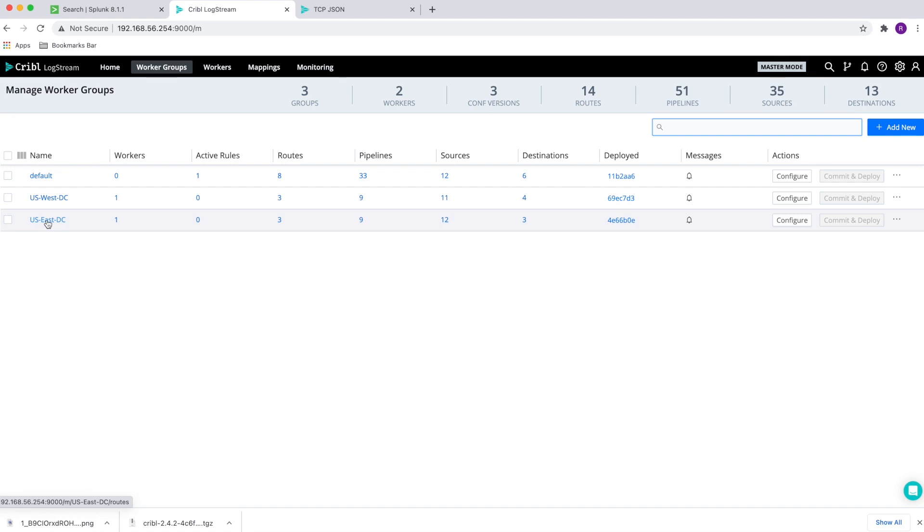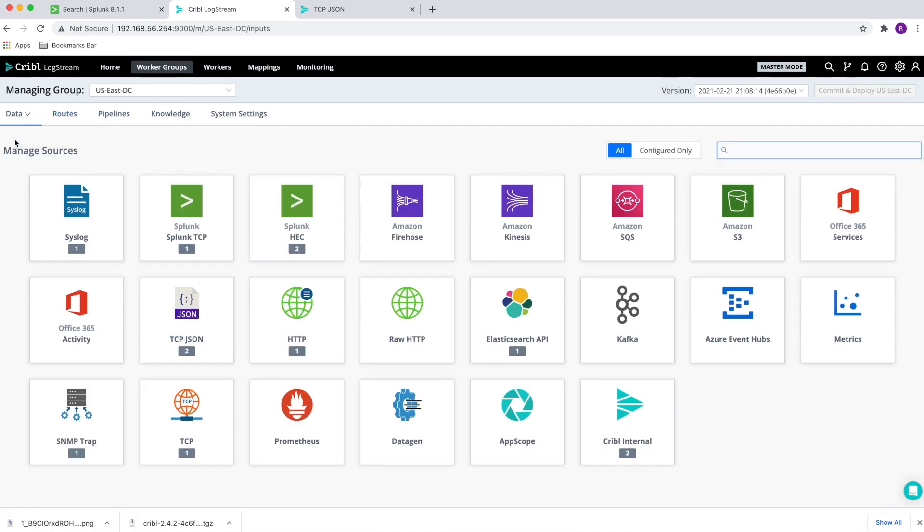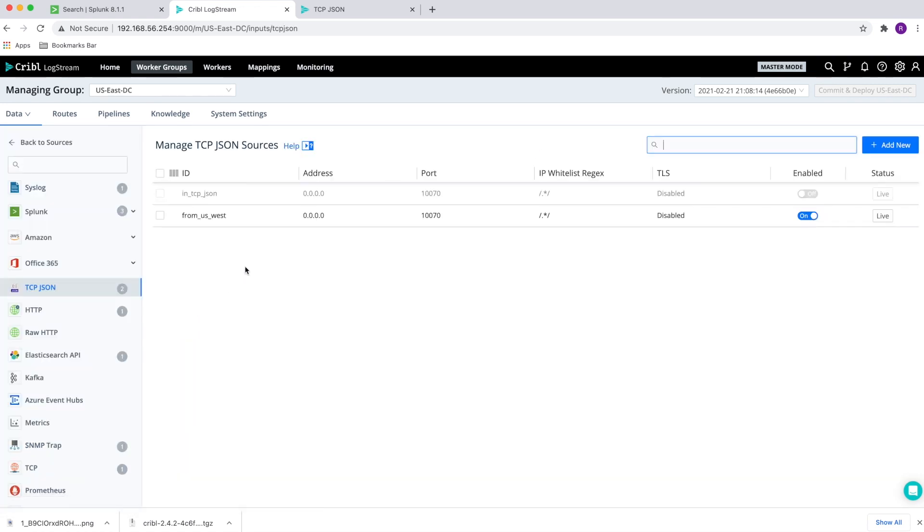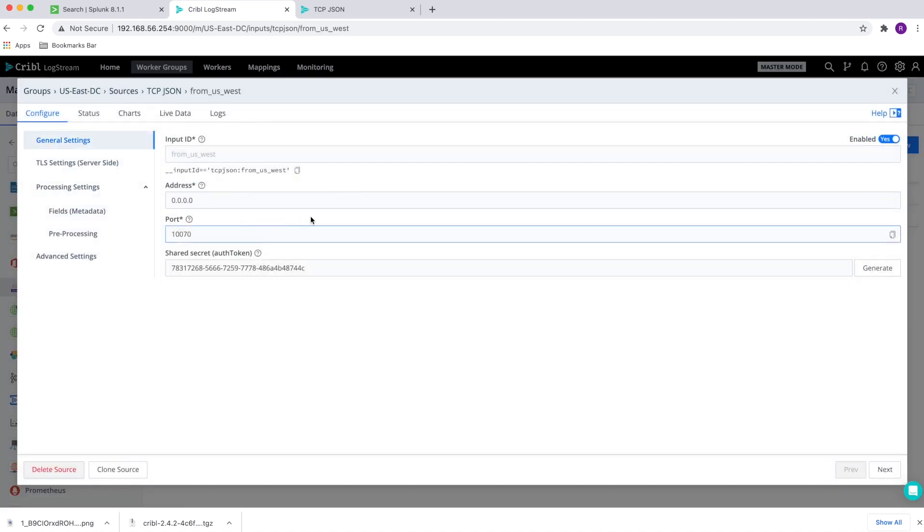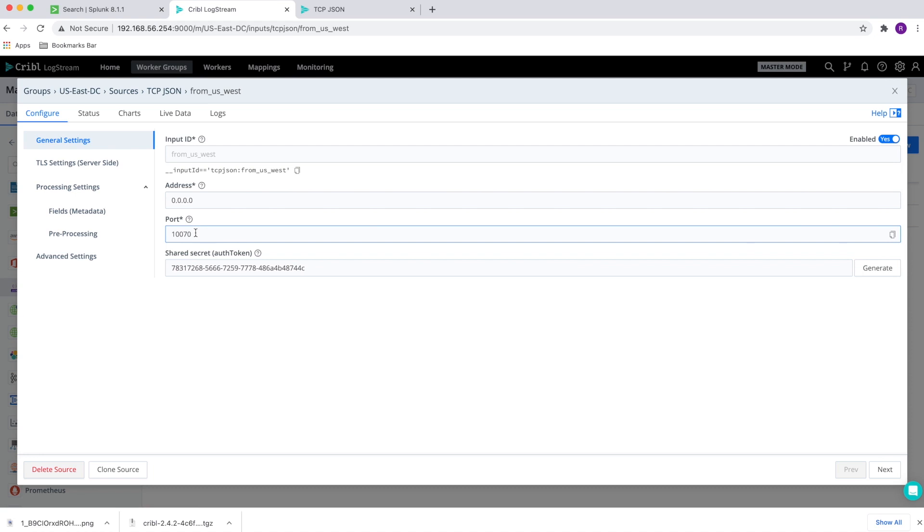So let's go into the US East data center first and go into data and sources and select the TCP JSON as the source on the East. Looking at the configuration, we can see a few things. One, when we enable TCP JSON, we need to specify the address. In this case, the default address is good for the demo. It's just there to accept TCP JSON traffic from all addresses. The port is exactly what we're going to have to match on the US West when we send in.